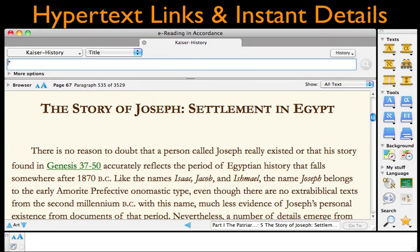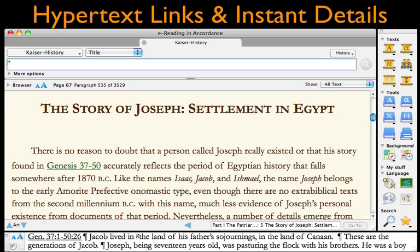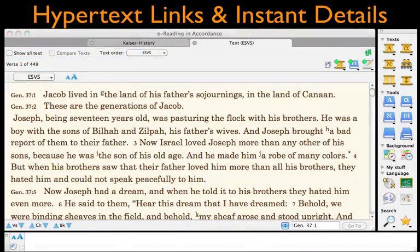We can also take advantage of Accordance's integrated hypertext links. A hypertext link is an embedded bookmark to another place in the text, or to another source entirely. Hover the cursor over one to see the first several lines in the Instant Details box, or click on it to read everything in another tab.